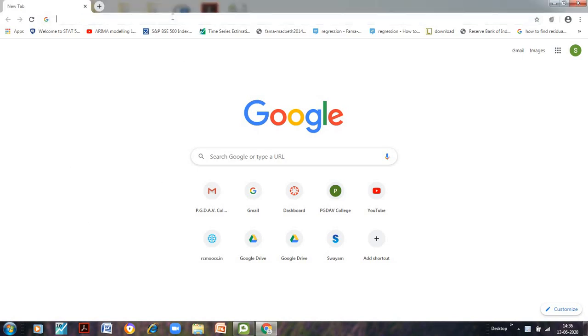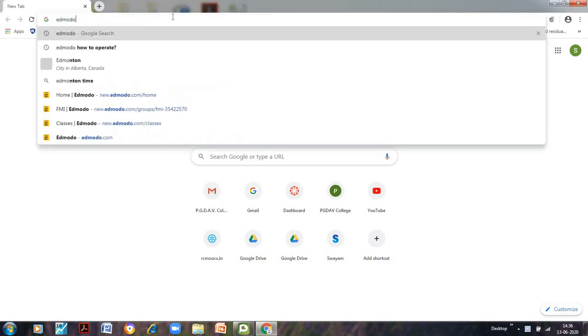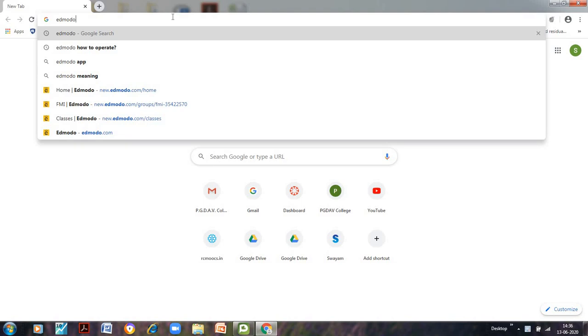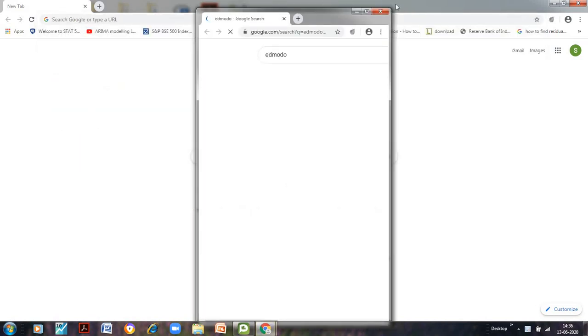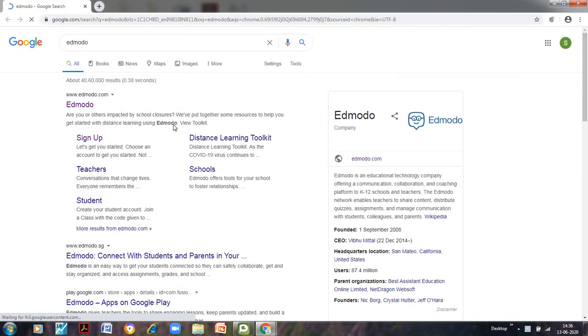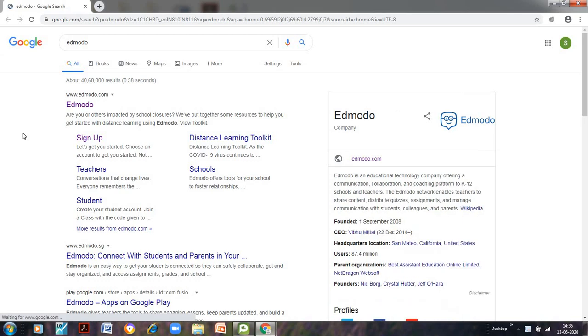First let us see how to get started with it. For that type on your browser Edmodo and this is what you will have. If you are using it for the first time you need to sign up otherwise you can simply log in here. So click on this Edmodo and our Edmodo page would open.